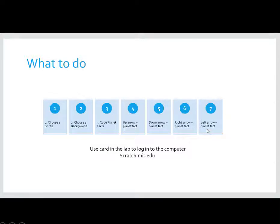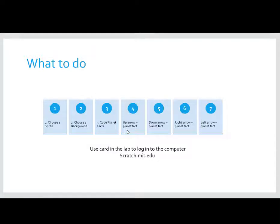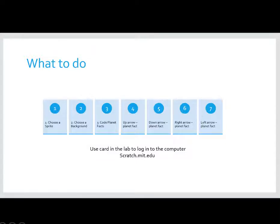If you notice, there are four facts here, and there are four people in your group. So, each of you will choose one of the planets that you are researching to code facts about that planet. If you are in a group of five, then we will be able to do five. But, each of you will choose one planet that you want to code. So, let's get started. Let's see how we do this.